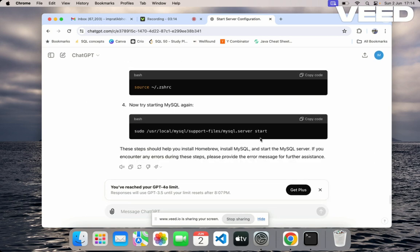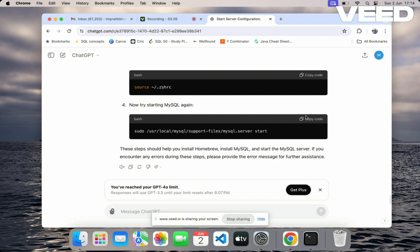server is going to start locally. I'm not going to do this because I already have started my server. You can do this—I'll give the command in the description, you can copy and paste this one.